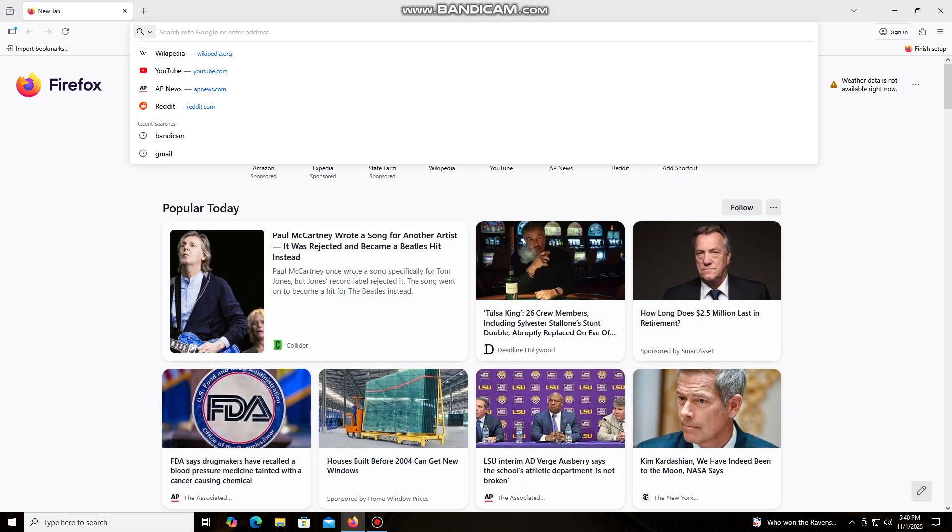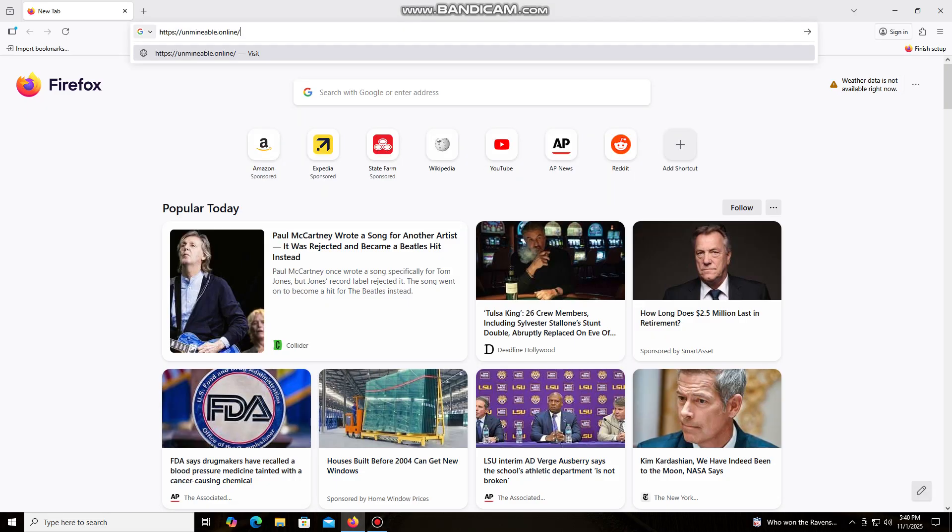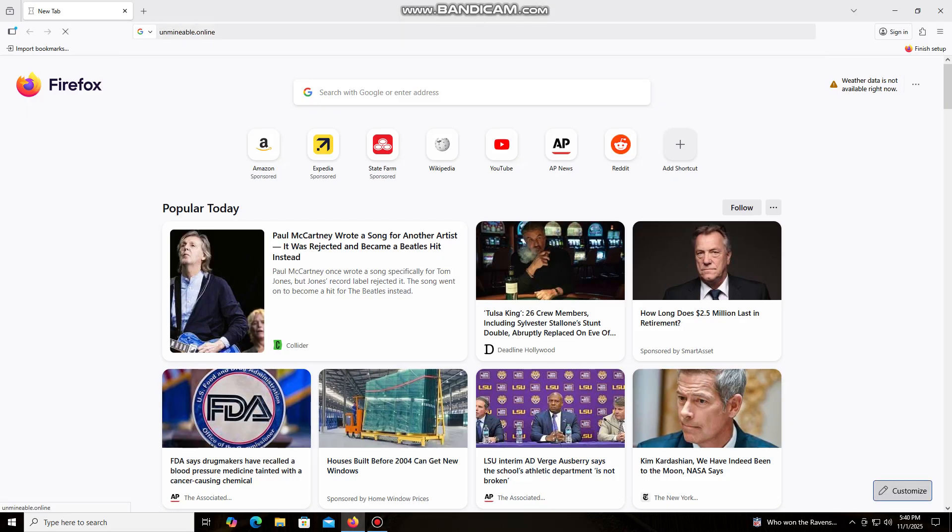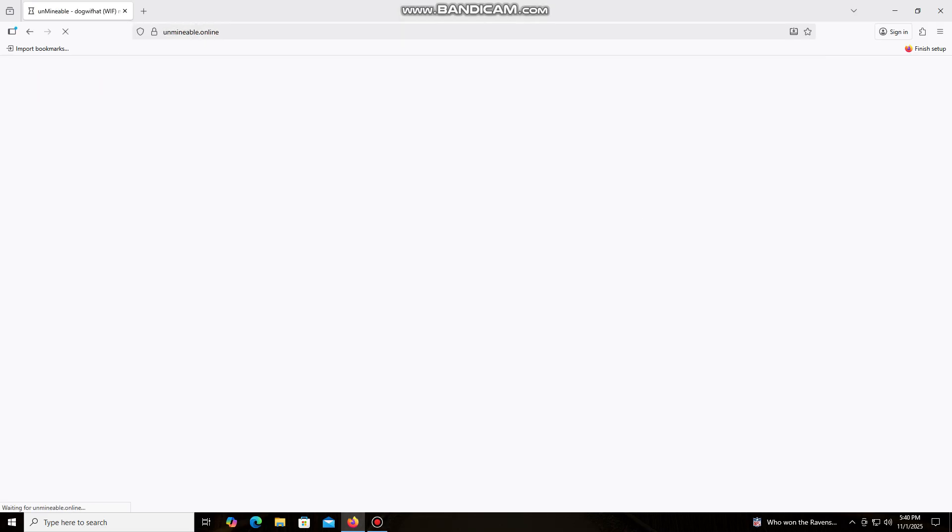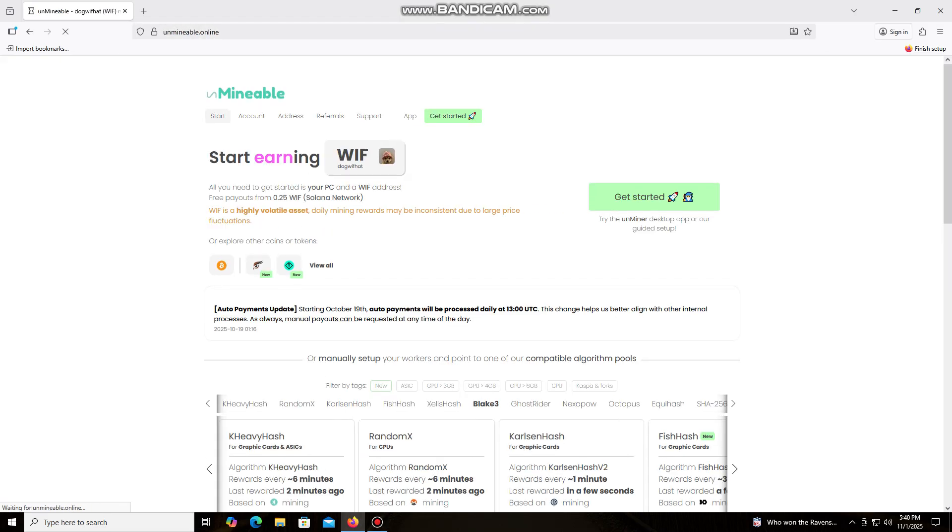The un-mineable software is perfect for beginners, working on regular PCs and laptops, and it's also suitable for large mining farms.